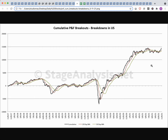The cumulative point of figure breakouts minus breakdowns is one I do myself — a completely custom indicator. Each day I tally up the point of figure double top breakouts minus the double bottom breakdowns, put it in a spreadsheet, and it makes this chart. Similar movement to the advance-decline lines — we've been basing for the best part of the year and are potentially breaking out to new highs above the short-term moving averages. This has moved from neutral to a potential positive.